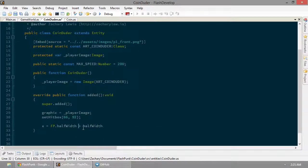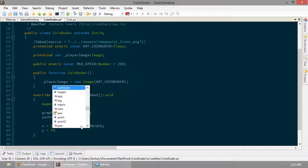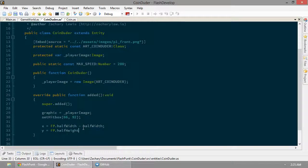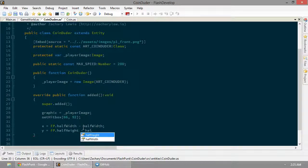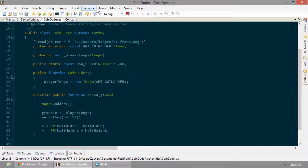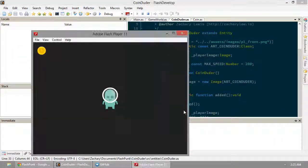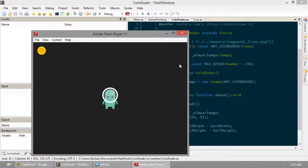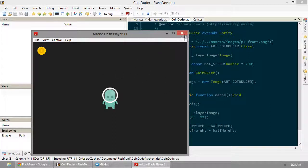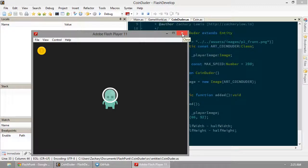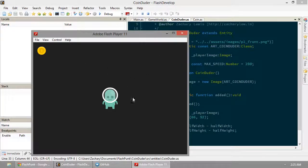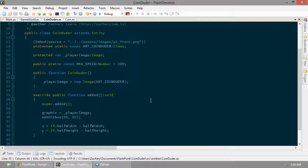Actually, we want to subtract that so he backs up into the center. And y is going to equal flashpunk dot half height minus the half height of our duder. Go ahead and try that out. There he is. That's right where we want him. We're looking good. Now, again, to touch that coin, we need the coin to have a hitbox as well.